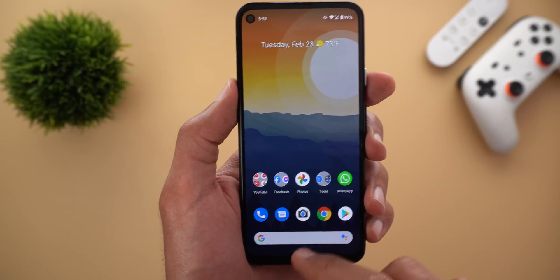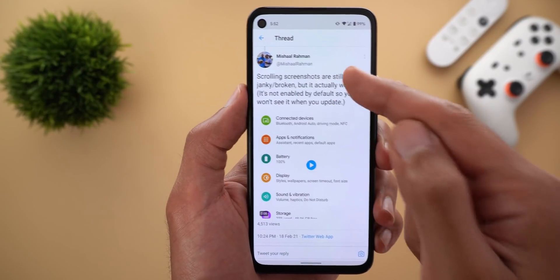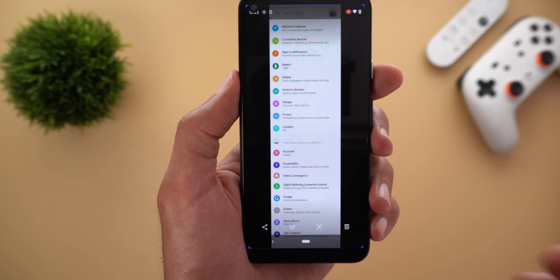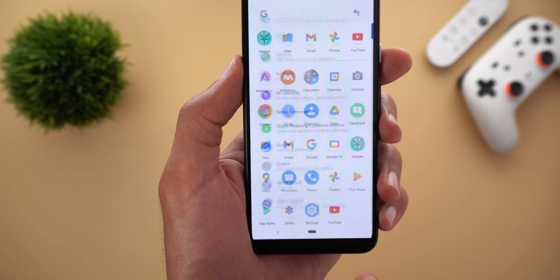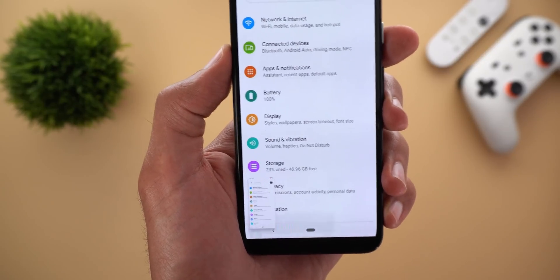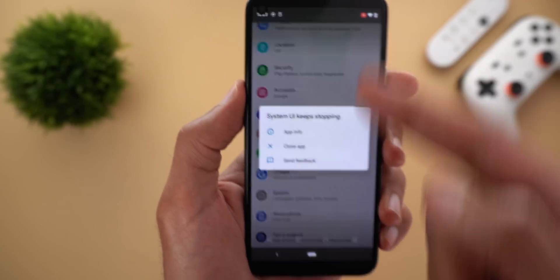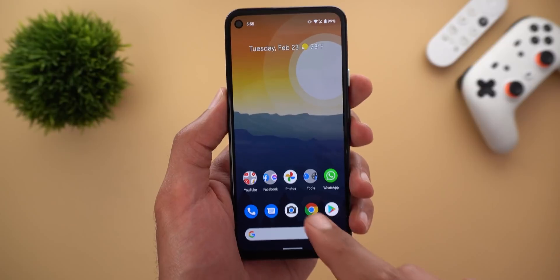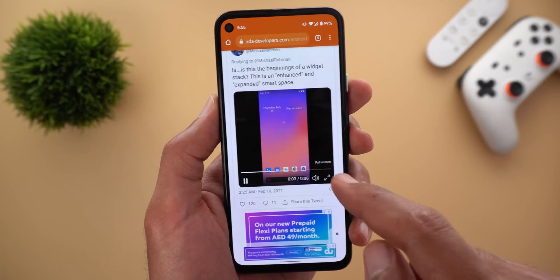Now let's talk about what to expect in future builds. The first feature is scrolling screenshots: once you take a screenshot you will see a new Scroll button, and tapping it scrolls one page at a time showing a new interface. Unfortunately the feature is currently broken.